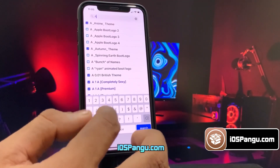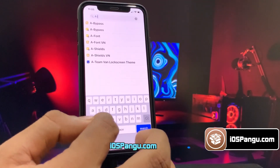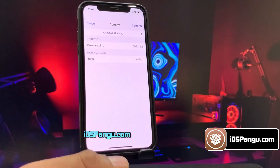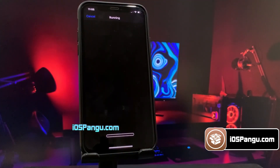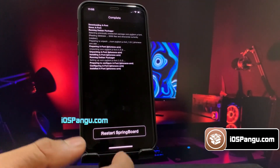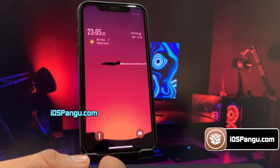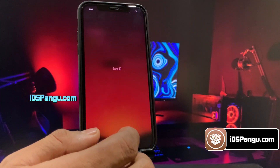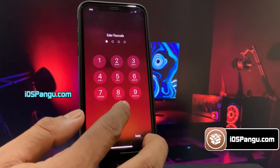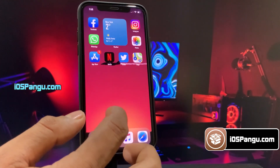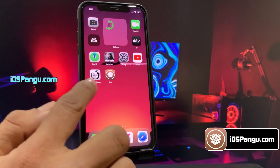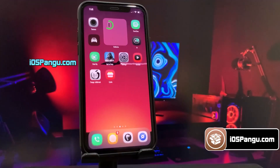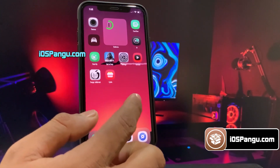For this we need to install a tweak known as AFont, so go ahead and download it. Once the download process is completed, click on the option to respring your device. As you can see, the font on my iPhone 13 has been changed — this is really cool. You can change the font style you want from Settings.